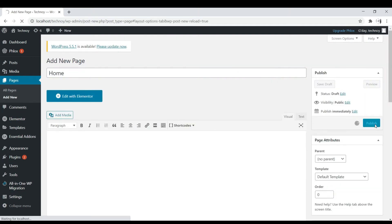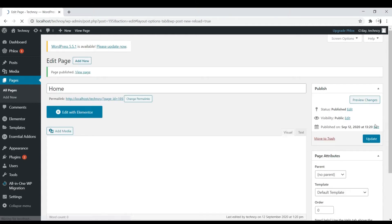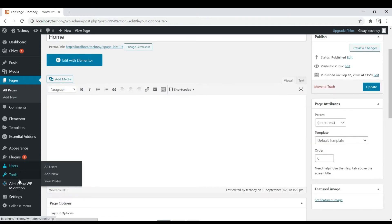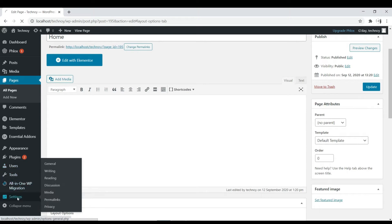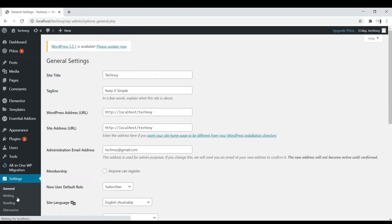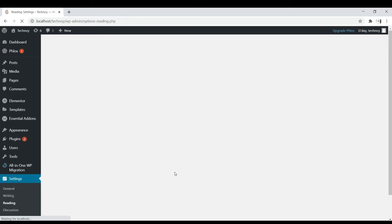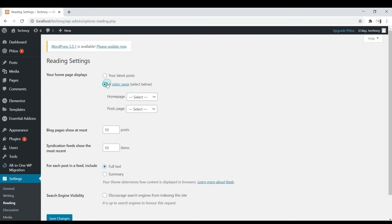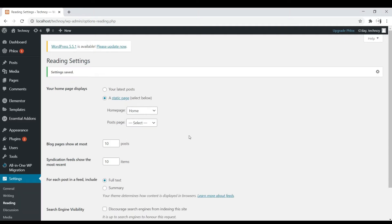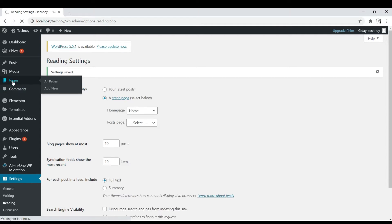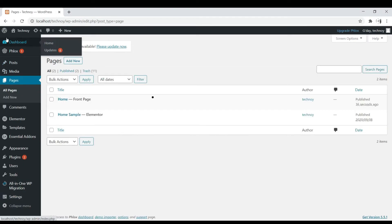Now let's set the home page as a static page in Settings, then Reading. Let's tick on Static Page, then select Home, then Save. Now on Page you can see that it has now Front Page.